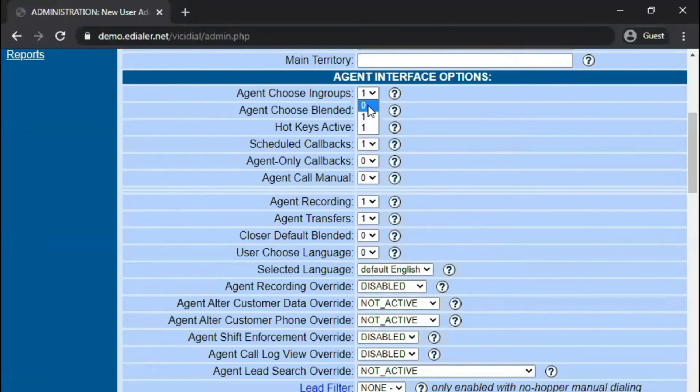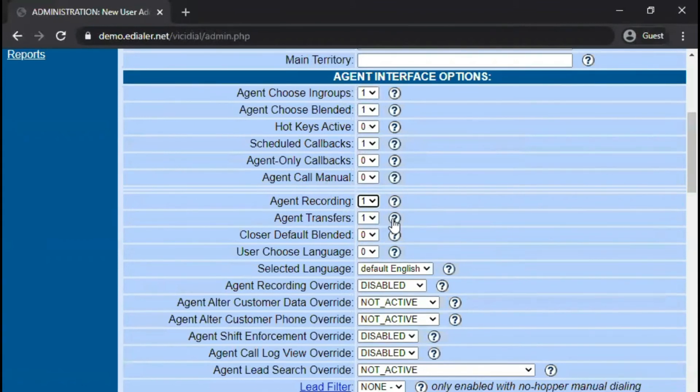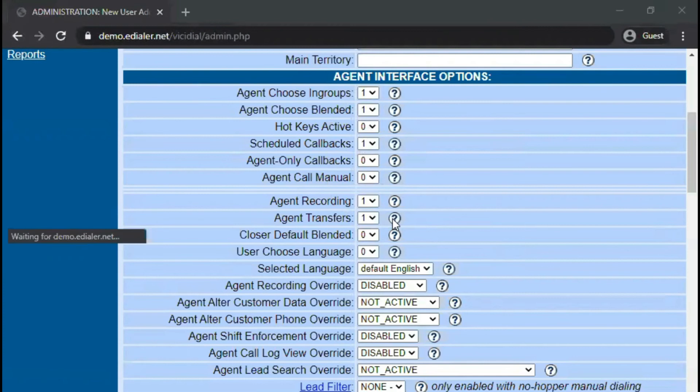From these drop-down options, you'll notice it shows zeros and one. Zero means off or inactive, and one means on or active. To know more about what these settings are for, you can click the circle with question mark next to the field. This gives the definition and function of each field.